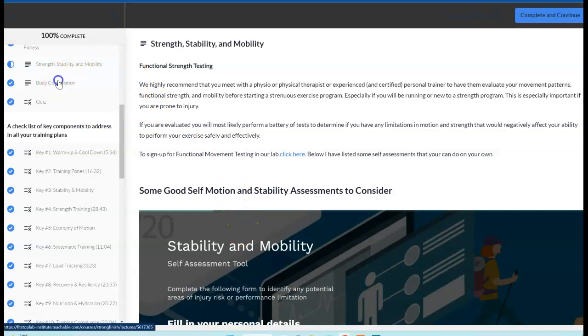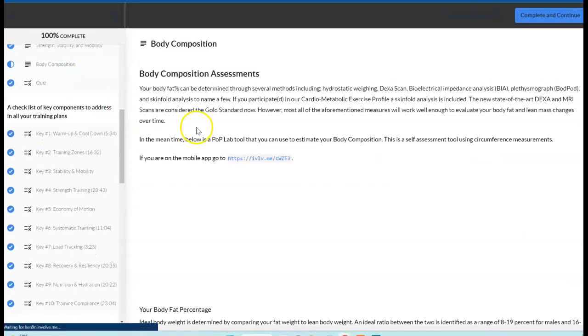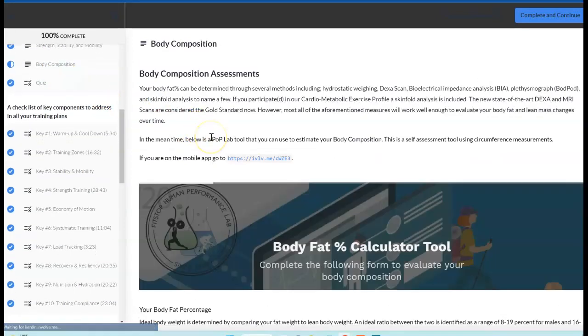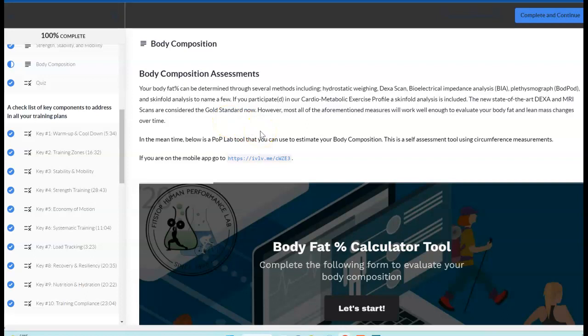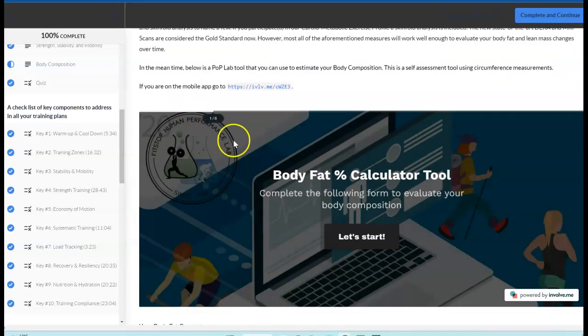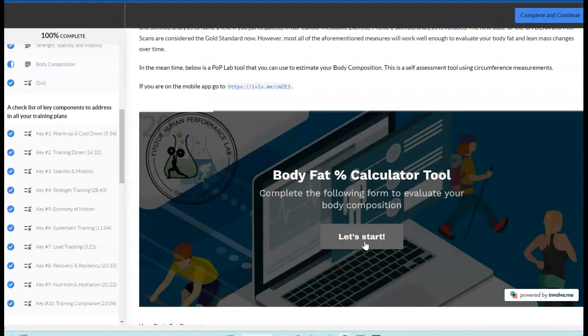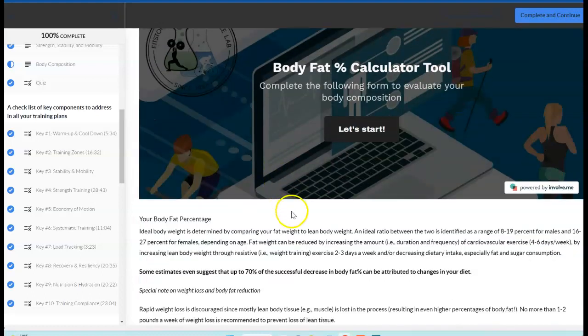And then finally, the body composition. If you don't already have a body fat measurement done, you don't know what your body fat percentage is or your lean mass, then we do have a self assessment tool here. You can go through and get those numbers until you're able to get in and get any more direct measurement.